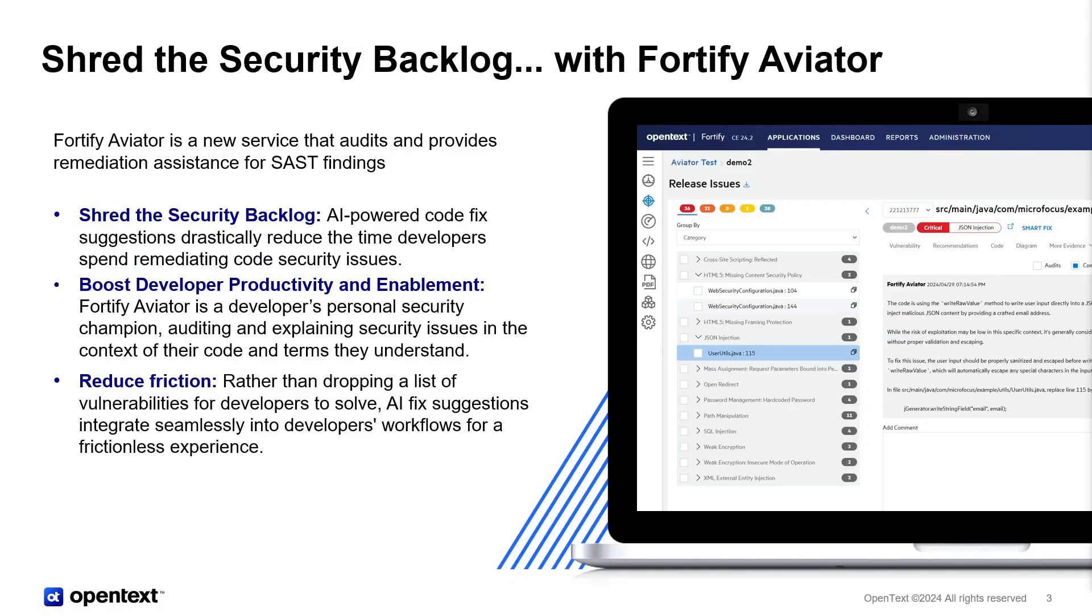This is where Fortify Aviator comes in. Fortify Aviator is a new service that leverages AI LLM technology to automatically audit SaaS findings and assist with remediation. With Fortify Aviator, you can finally tackle that growing backlog, enhance developer productivity when using AppSec tools, and reduce the friction they experience in that process.